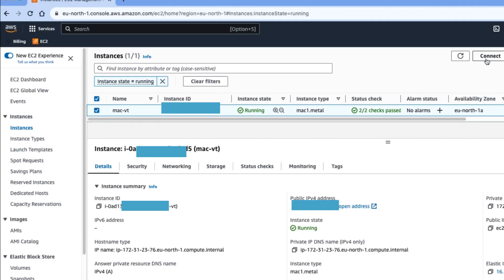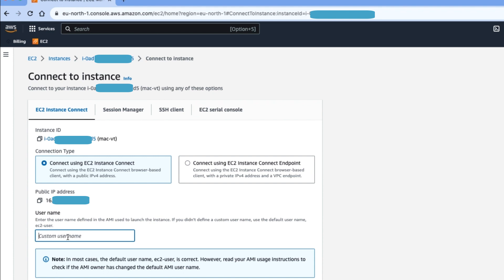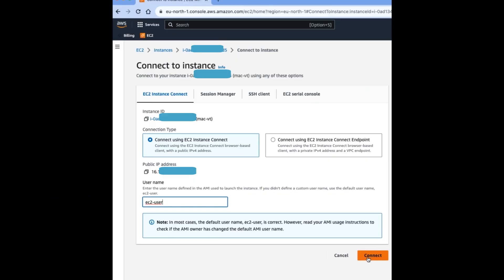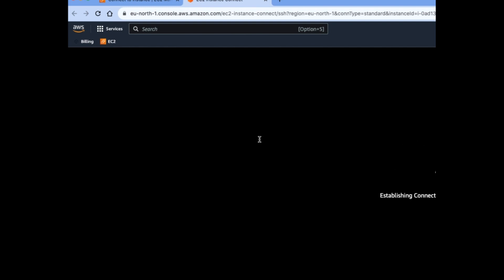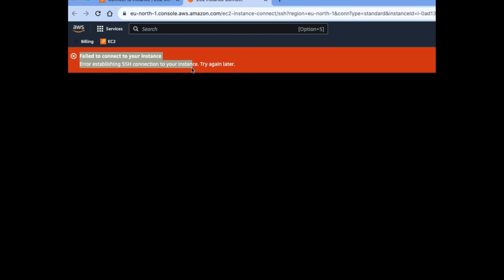The next part is how to connect to the EC2 instance. You can see there is a Connect button — select the EC2 instance and then click Connect. It opens a new tab; the default username is 'ec2-user'. Type that and click Connect. It will open another tab and connect to the EC2 instance. If you get an error, it means the SSH port is not open in the security group.